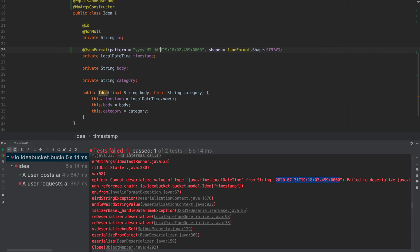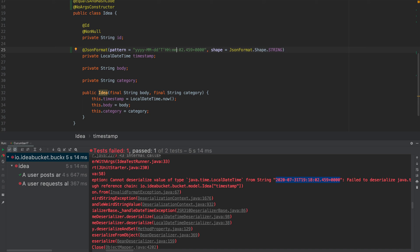We want to wrap this in single quotes. Then we're going to get to the hours. Two capital H's for those. Keep the colons that are in there and do two lowercase m's and then two lowercase s's.